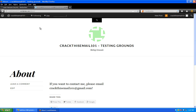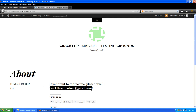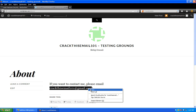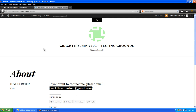When administrators forget their passwords, most content management systems have a password reset link. The important part is that it requires either their username or their email. We couldn't do a SQL injection attack on this website, so we couldn't get a username. We have to start looking around the website and do a little bit of intel recon. On the about page it says 'contact me at crackthisemail101@gmail.com.' We're not 100% sure this is the actual email they're using for WordPress, but it gives us a starting point.